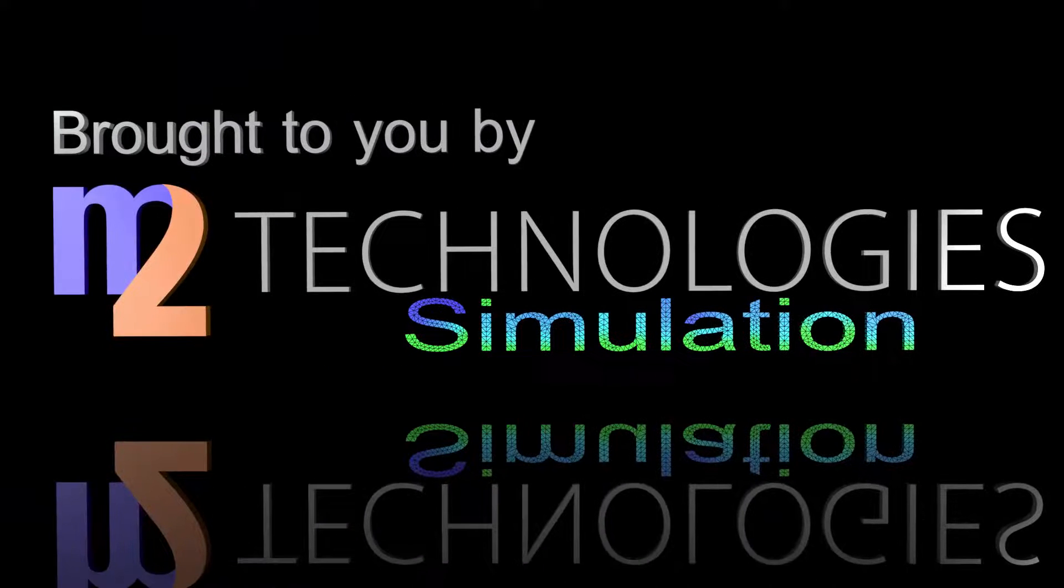Hello, this is Robert Smith from M2 Technologies here to tell you about archive files in Simulation Mechanical.